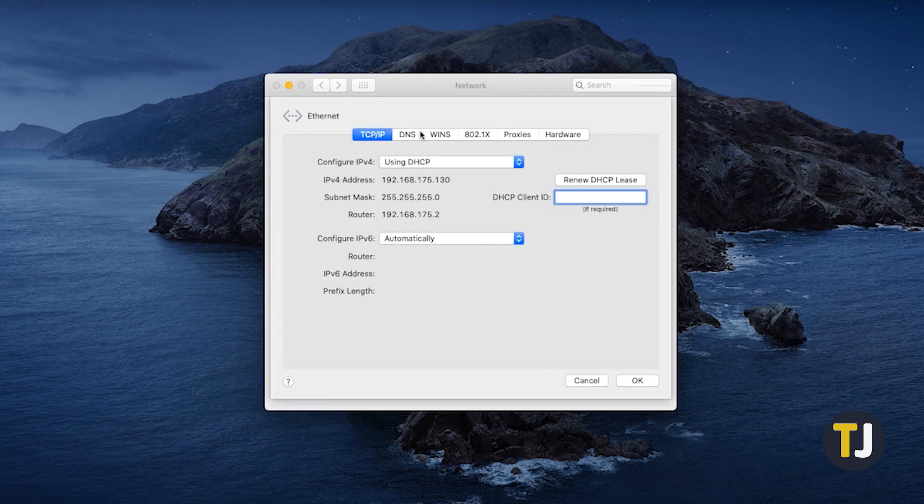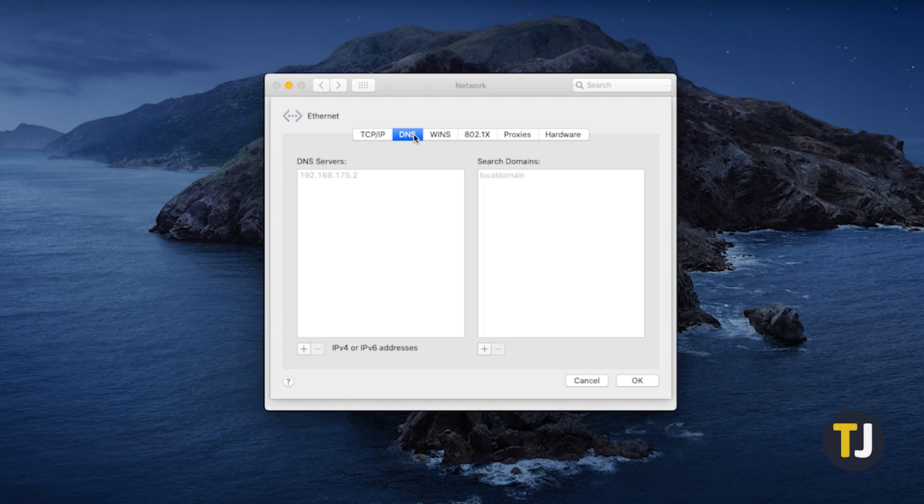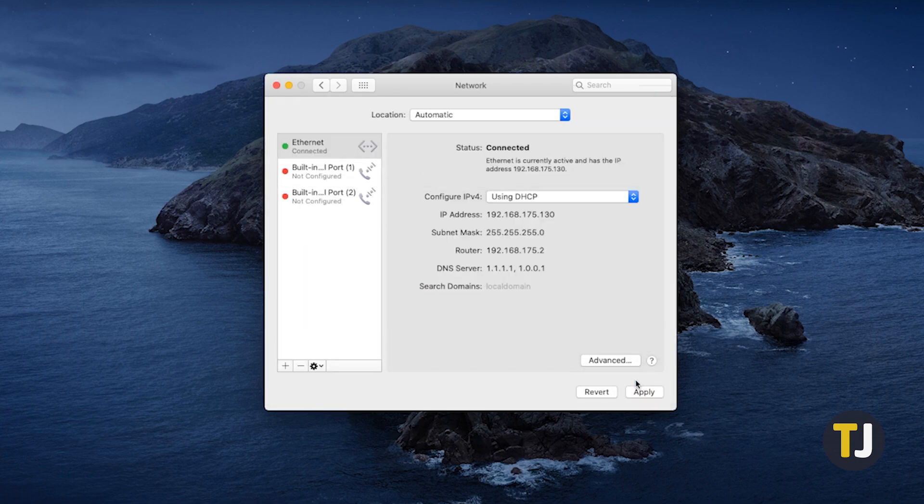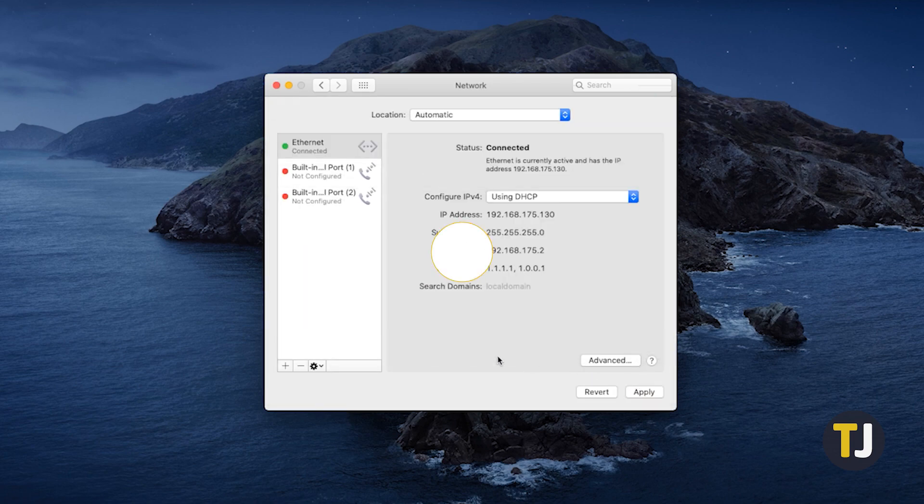Select the DNS tab, then select the add button below the DNS servers list. From here, just type in your preferred DNS server. To use Cloudflare servers, just type the same numbers we just used in the Windows guide. Once that's done, click OK, then apply.